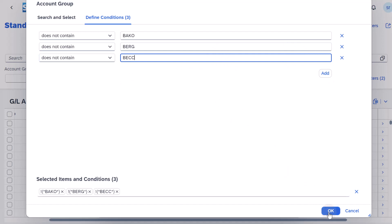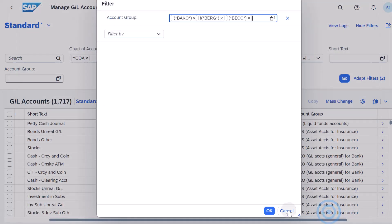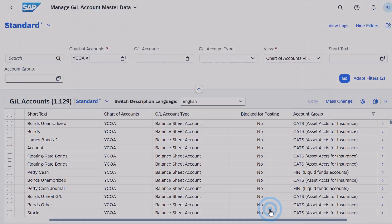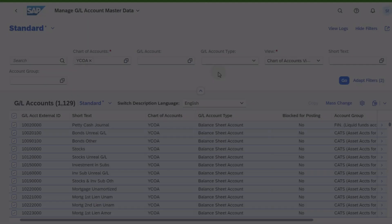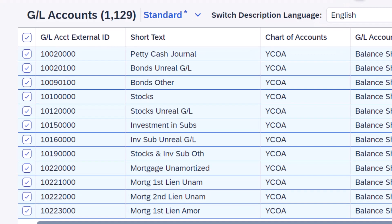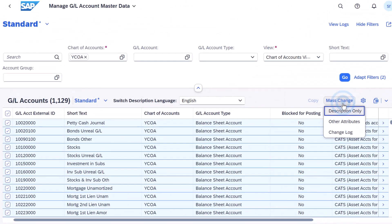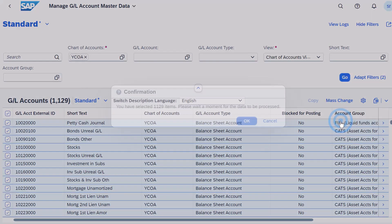Choose OK twice to confirm. Then select All GL Accounts. Choose Mass Change and then Other Attributes.